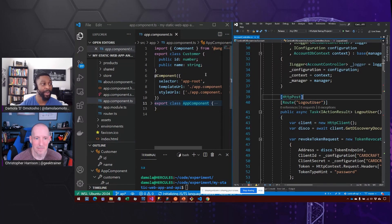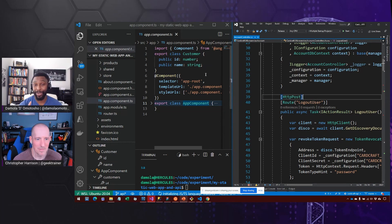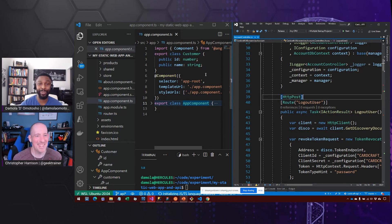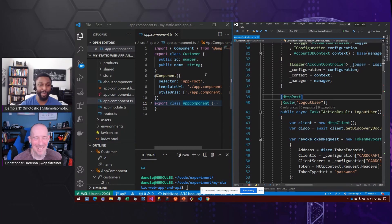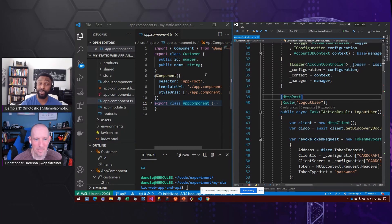So there may be a JavaScript expert or someone else on the chat who may be able to correct me there, but that's kind of what a decorator is for those who don't know.